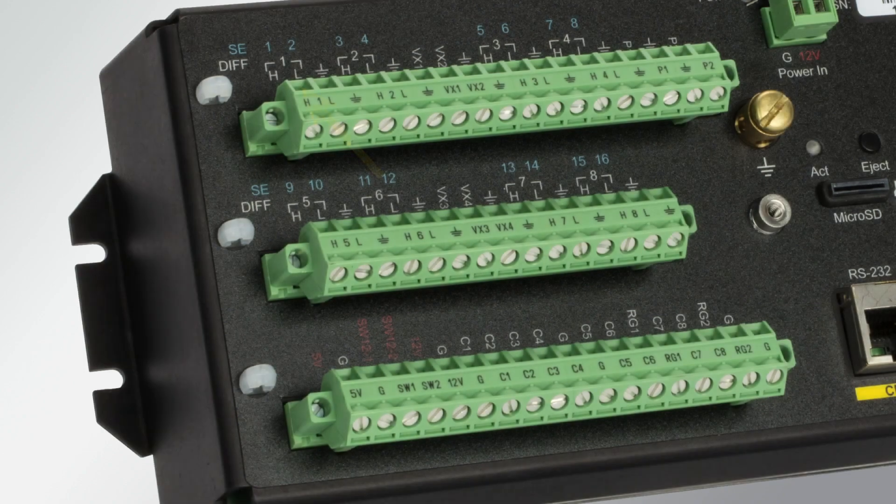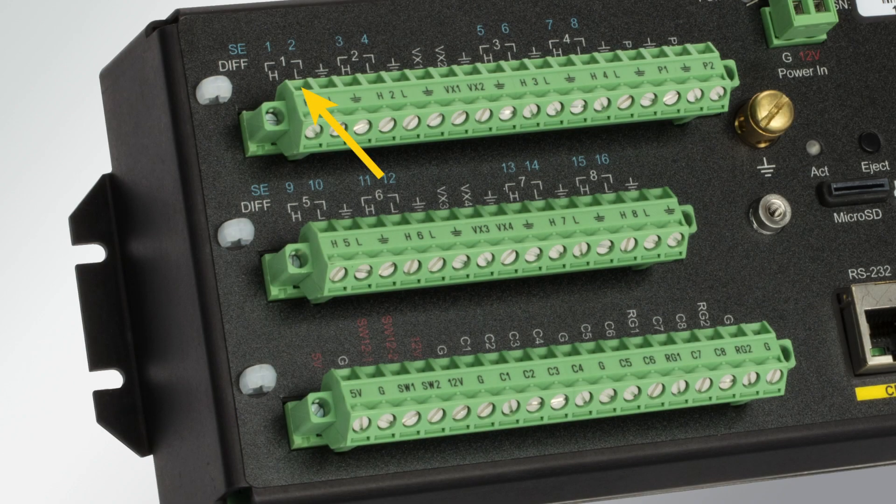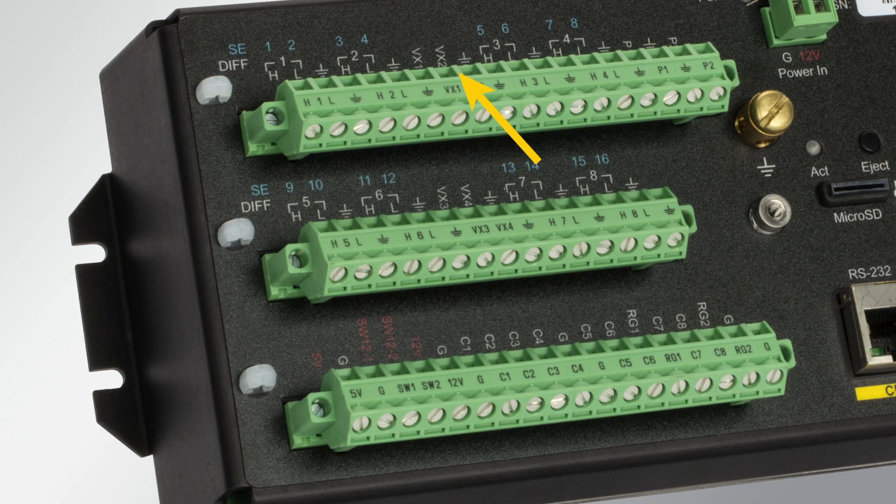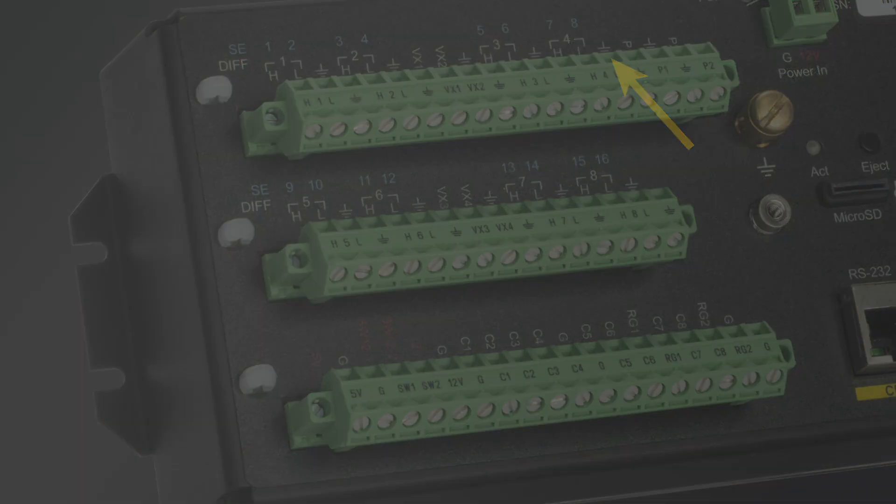SCWIN automatically selects the lowest channel number available that can do the job, so it's best to start adding sensors to the program starting at the upper left of the wiring panel and working towards the right.